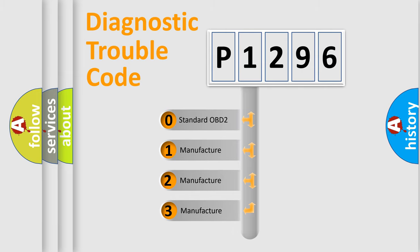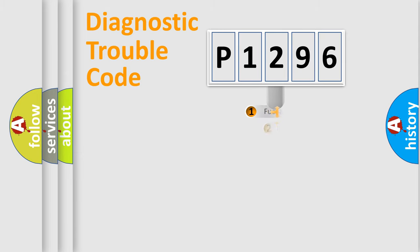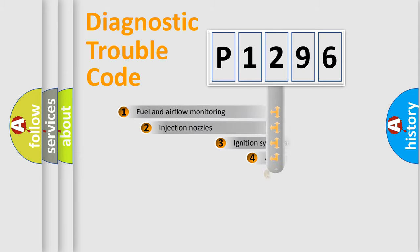If the second character is expressed as zero, it is a standardized error. In the case of numbers 1, 2, 3, it is a more specific expression of the car-specific error.